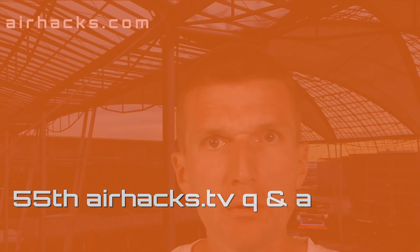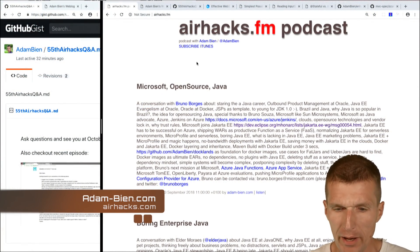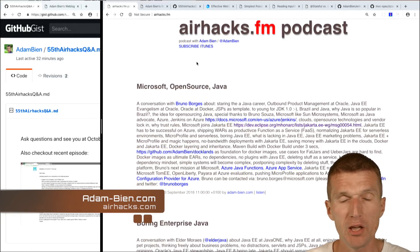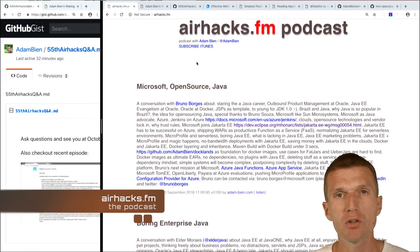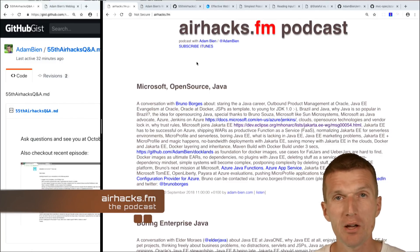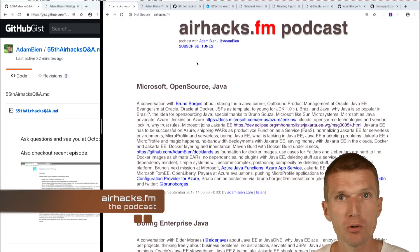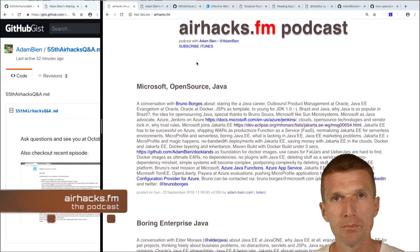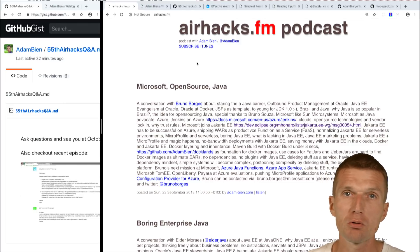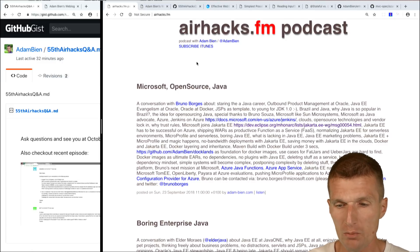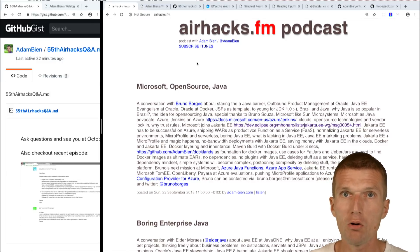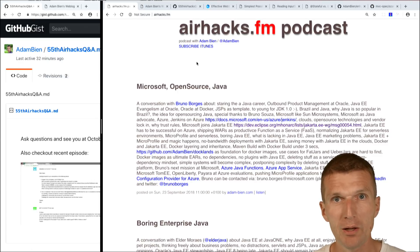Hello, my name is Adam Bean and welcome to the 55th edition of AirHex TV. So let's start with the news first. I recorded the next episode of the AirHex.fm podcast with Bruno Borges. Bruno is a long-time Java and JavaEE developer. He was at Oracle and now works at Microsoft Asia, trying to introduce Java and JavaEE there. So stay tuned — there are already several episodes in the pipeline.